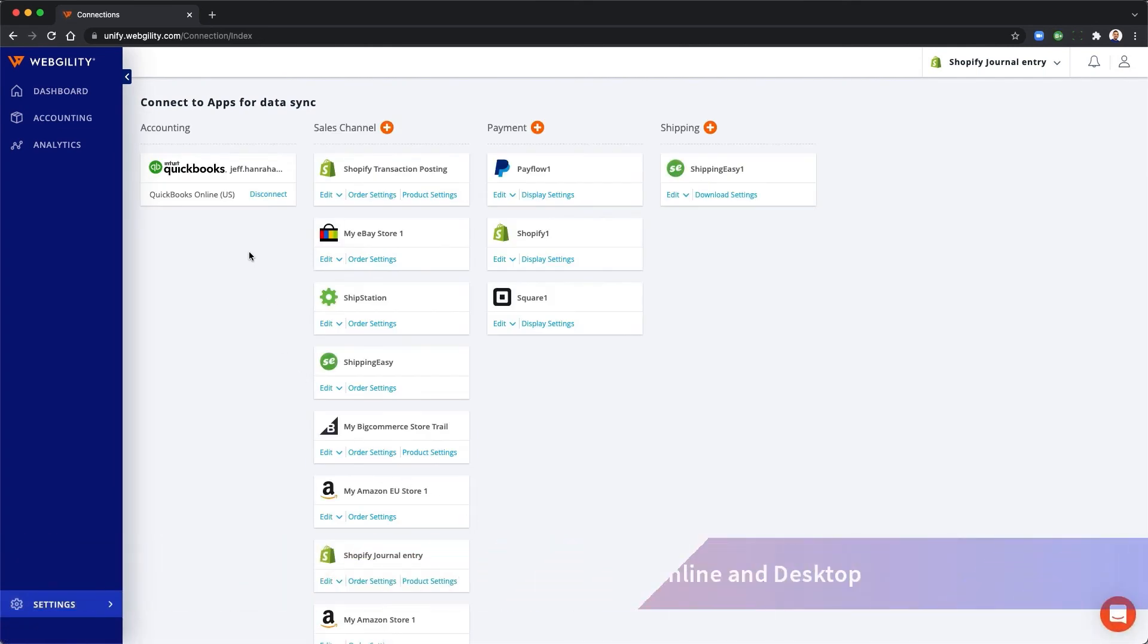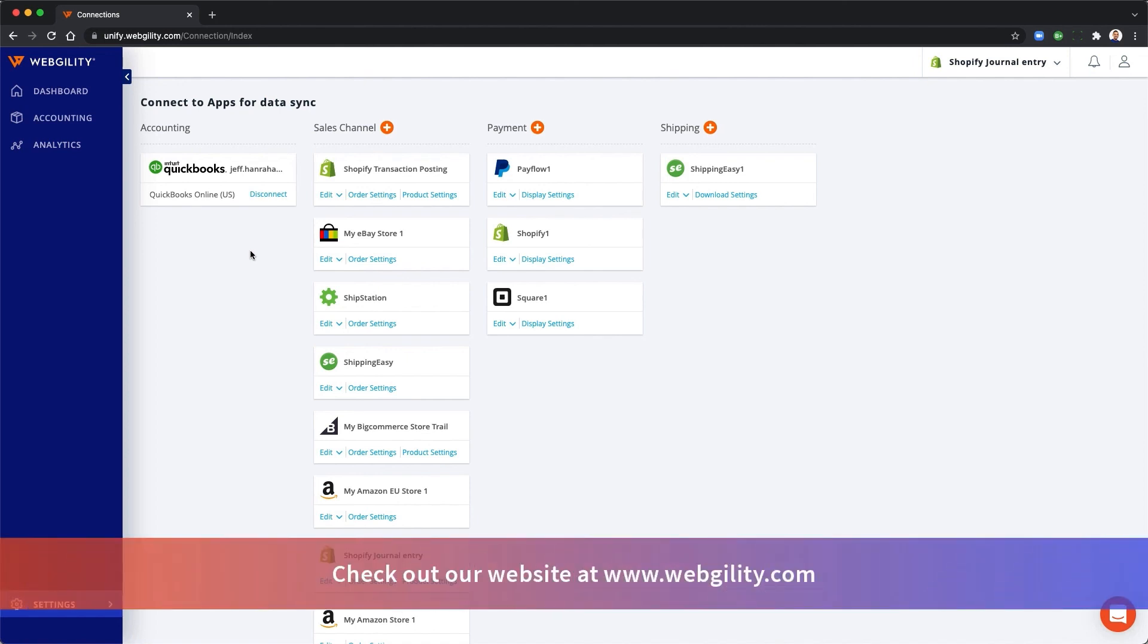And if you need something more powerful to automate all of your omnichannel commerce, visit our website and check out Webgility Complete. Happy selling!